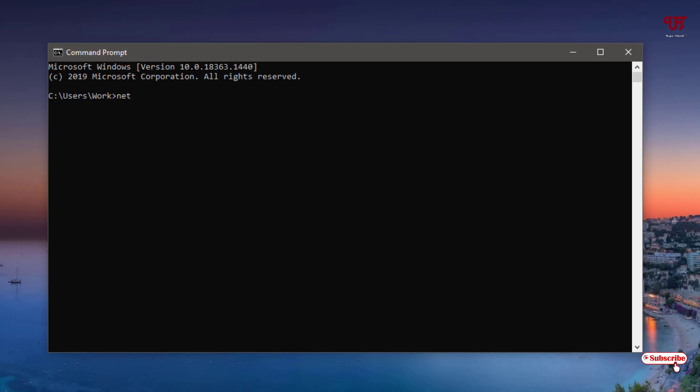You need to type this command: netsh space wlan space show space interfaces. Just type this command as you can see.